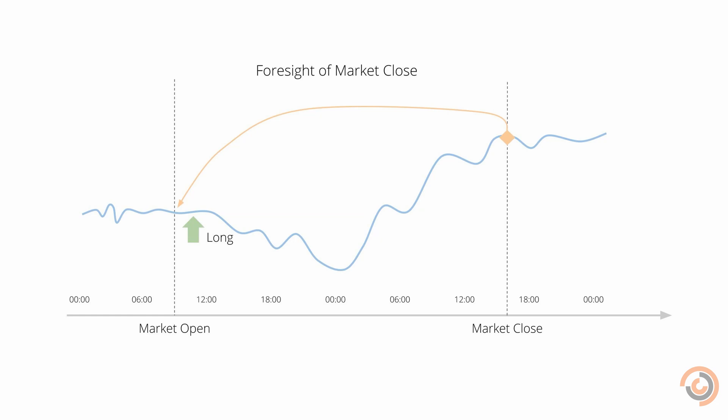For example, if we were aware of the closing price of a security at the beginning of the day, we could take a long or short position with guaranteed profits.